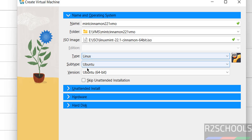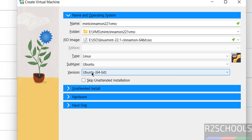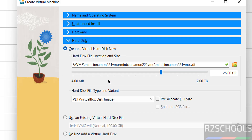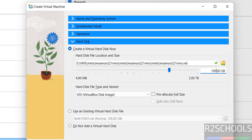Once it is selected, change the Type to Linux, Subtype to Ubuntu, and Version to Ubuntu 64-bit. Select Skip Unattended Installation. Then go to Hardware — by default memory is set to 2 gigabytes; I am going to increase it to 4. Set the number of CPUs, and for the hard disk I am going to give 100 gigabytes. Then click on Finish.